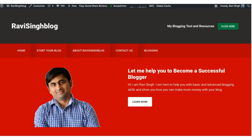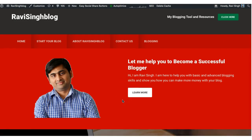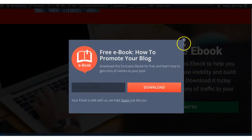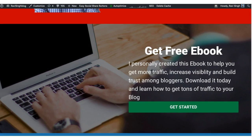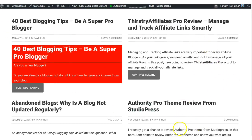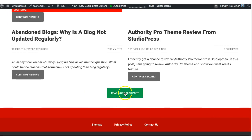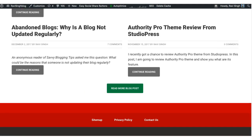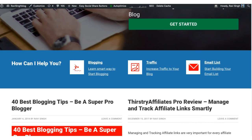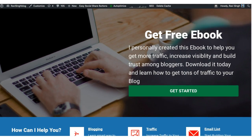Let me also show you my own blog. I introduce myself, explain what the blog is about, and include a photo so people can recognize me. I also have a free ebook offer with an email opt-in. If you scroll further, I talk about how I can help the user, show the latest four blog posts, an About Author section, and social followers — a fully customized home page.